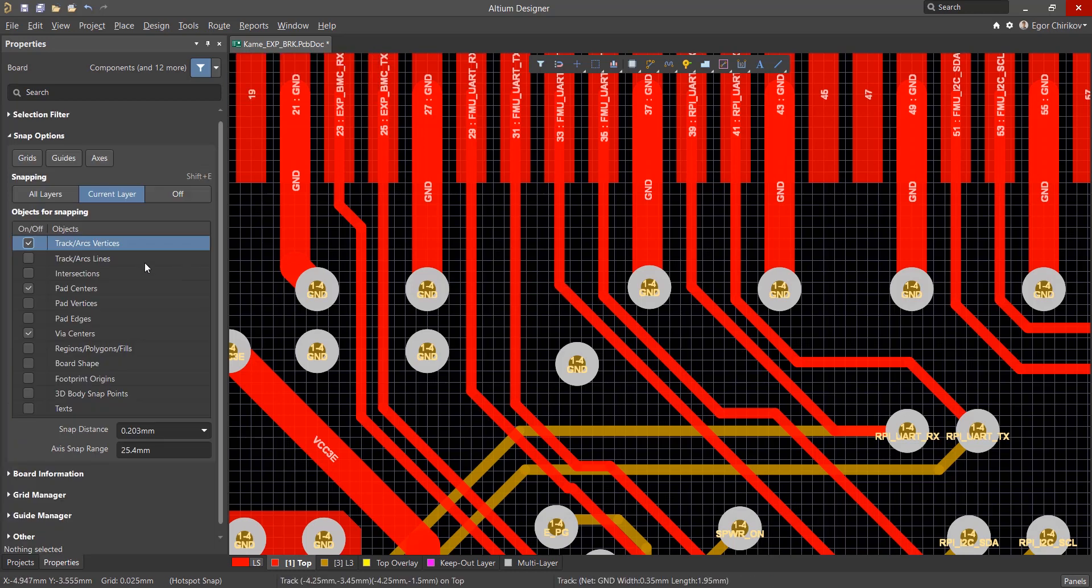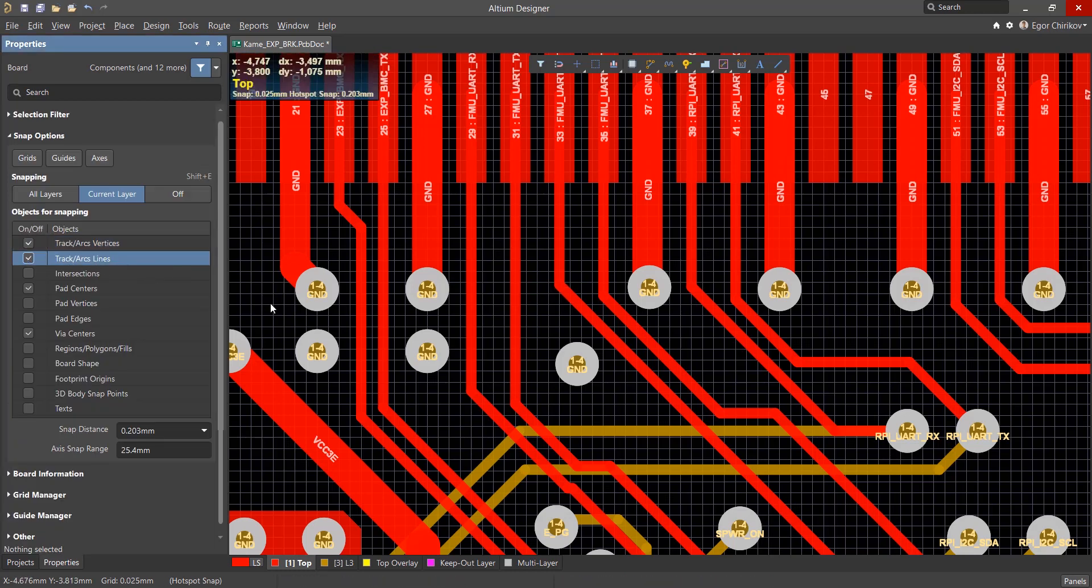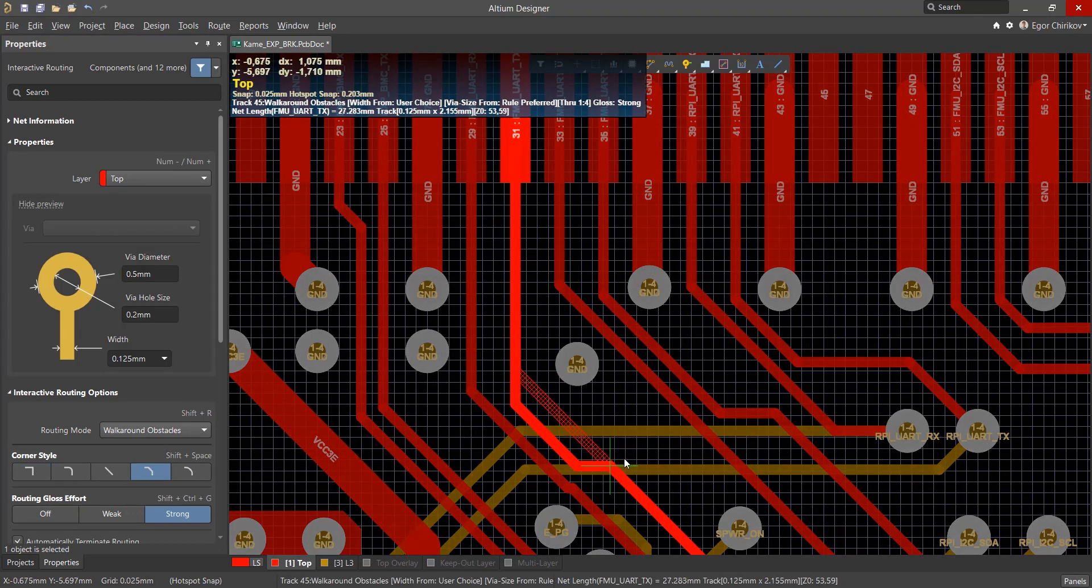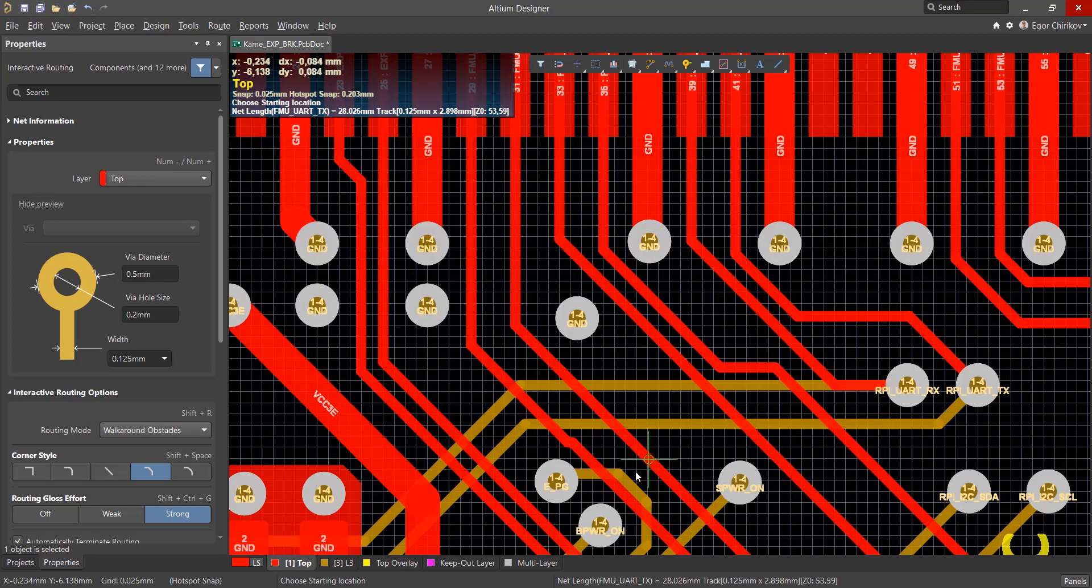An equally important and helpful snap setting is track arcs lines, which makes it possible to snap and continue a track from any place on the entire track, as well as quickly reposition the track in the right place.